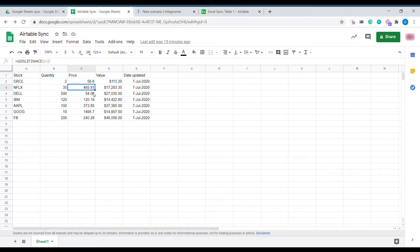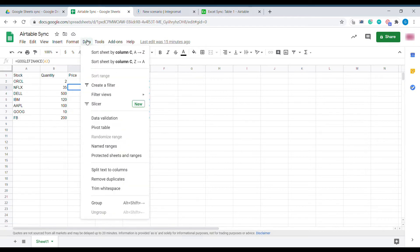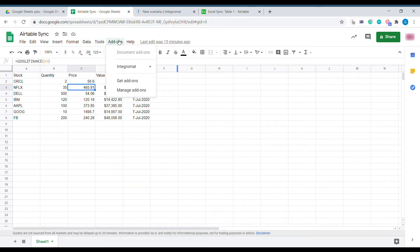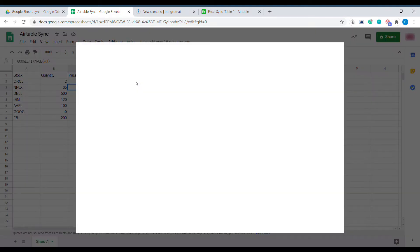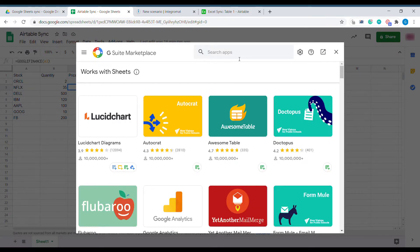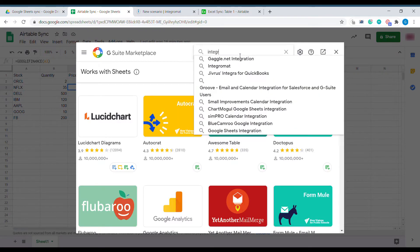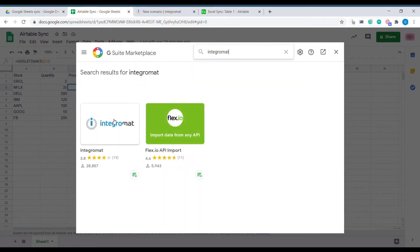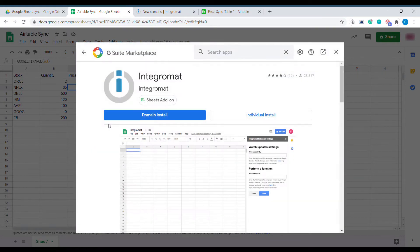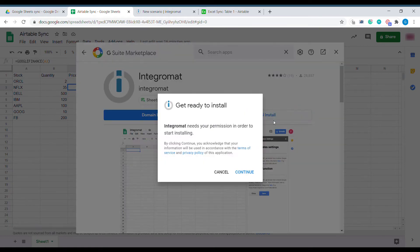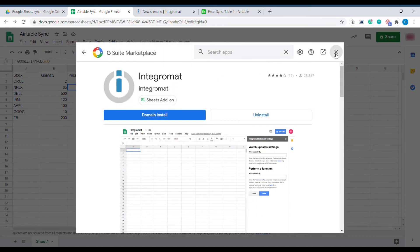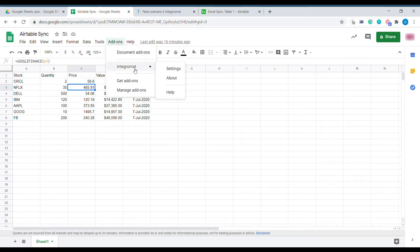To synchronize this sheet with Airtable we will be using Integromat. The first step will be to use the add-on within our Google Sheets. We go to add-ons and click get an add-on. We search for Integromat and create an individual or domain install. After approving the permission we can find our add-on within the Integromat menu — add-ons, Integromat — and we click on the settings.